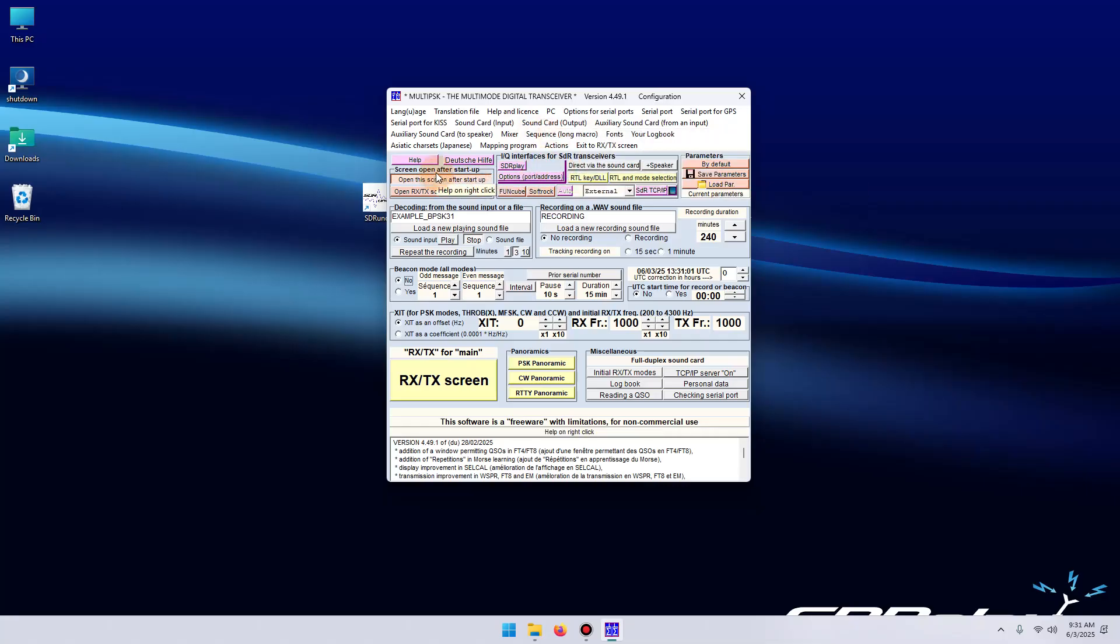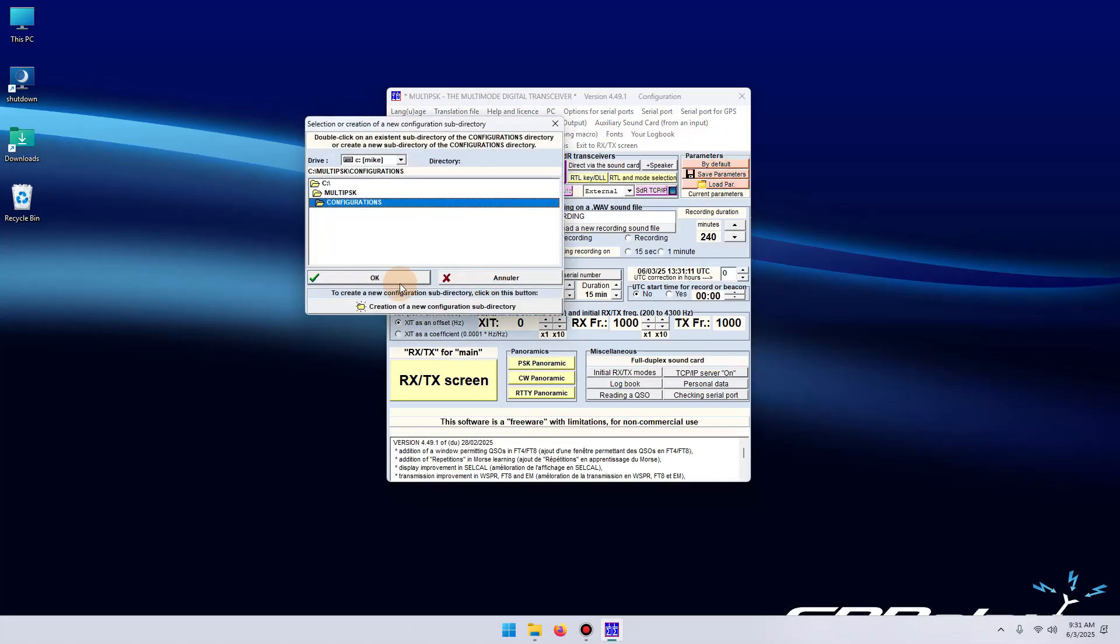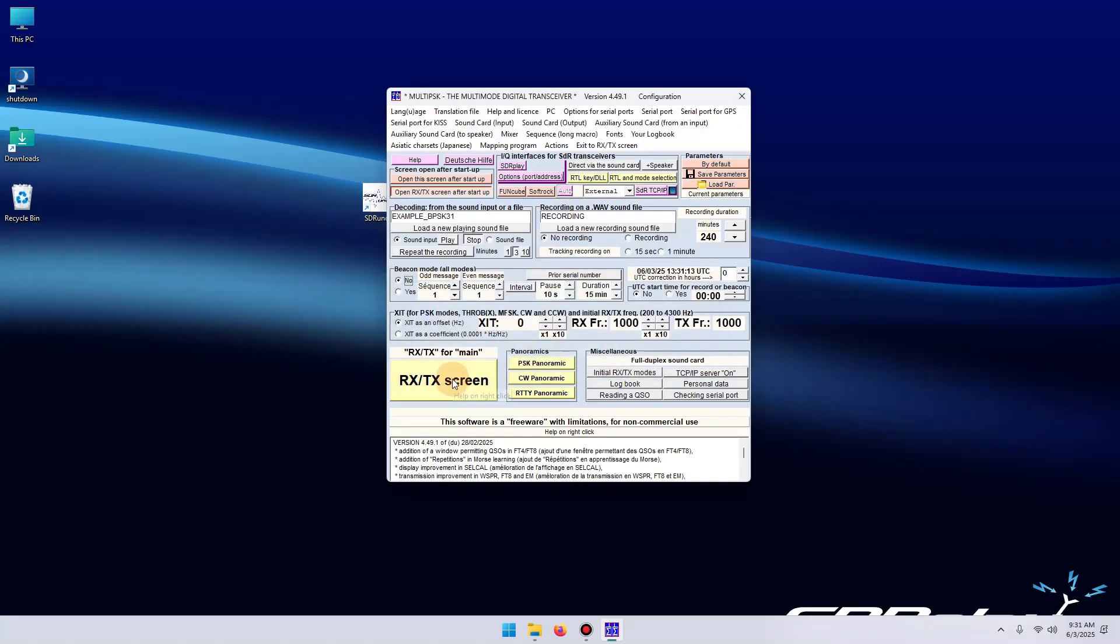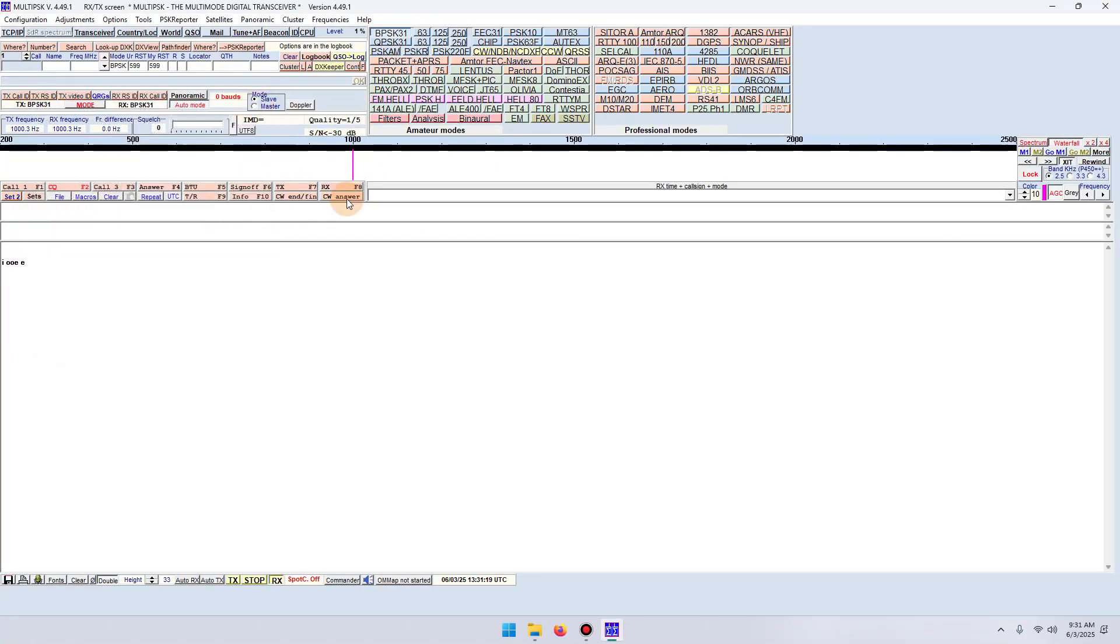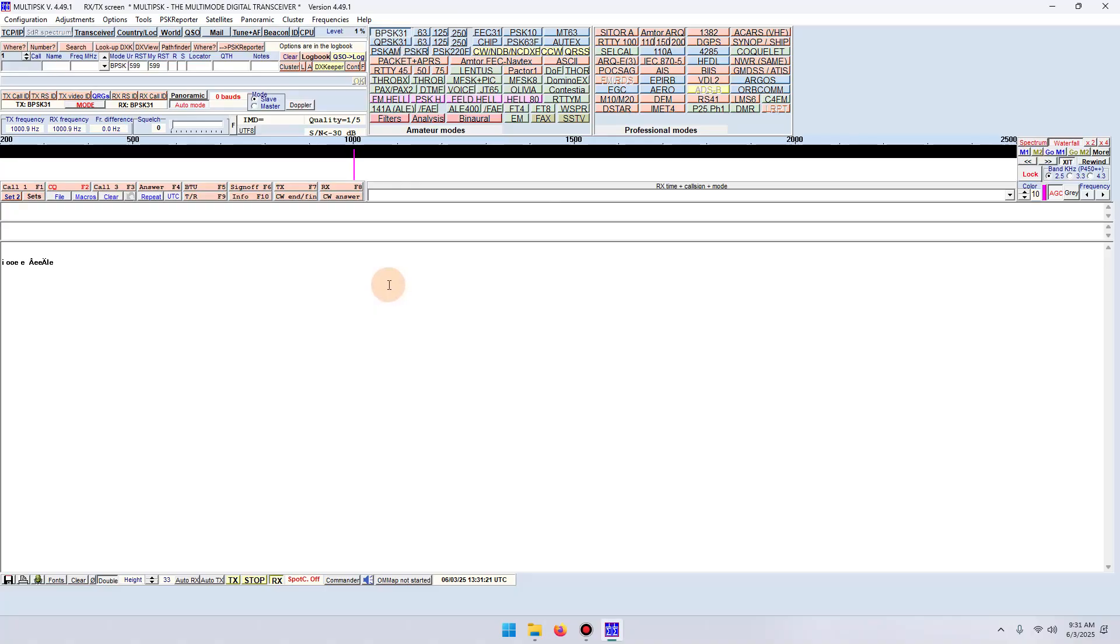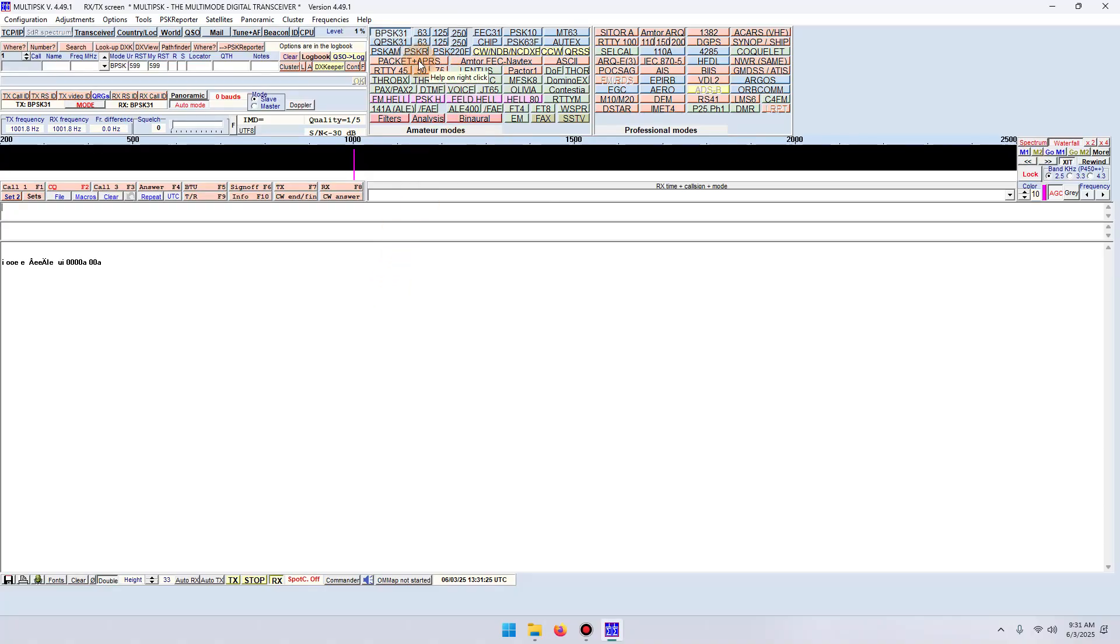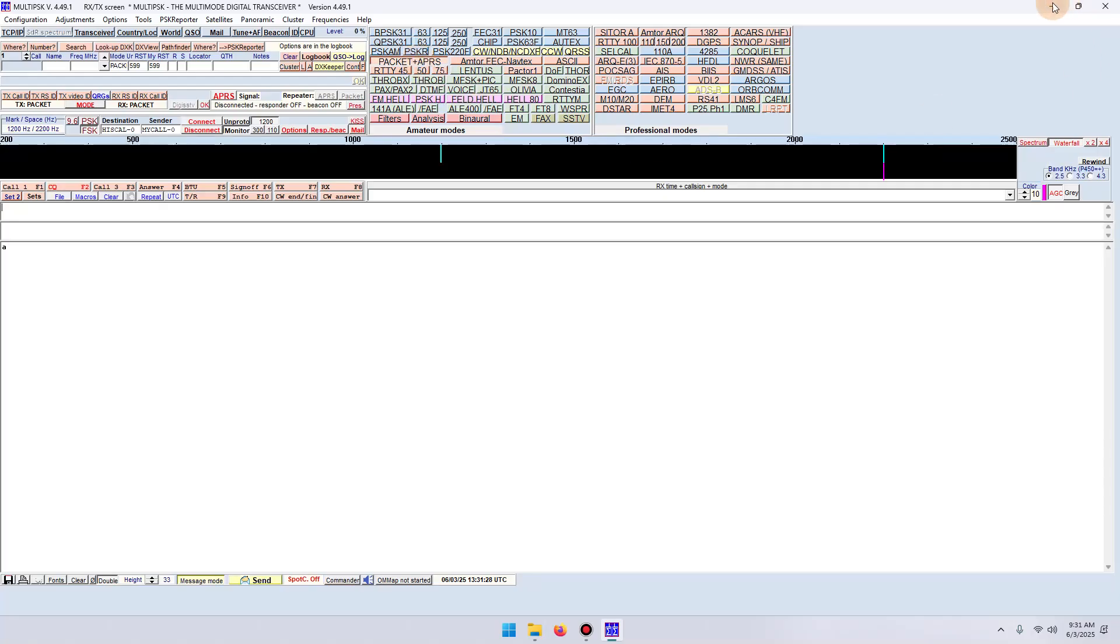And then under screen open after startup, you want it to go to the open RXTX screen after startup. Save the parameters. And then click RXTX screen. You can close this box. Within Multi-PSK, you're going to want to select packet plus APRS. So we'll go ahead and do that. And let's minimize it.